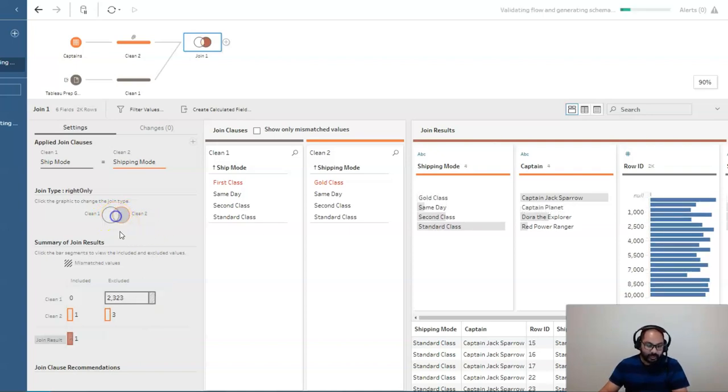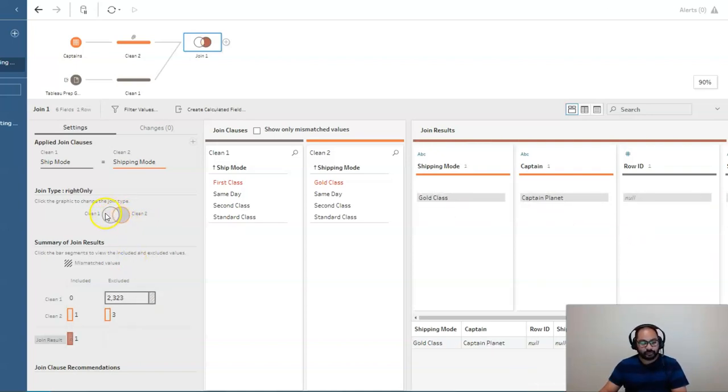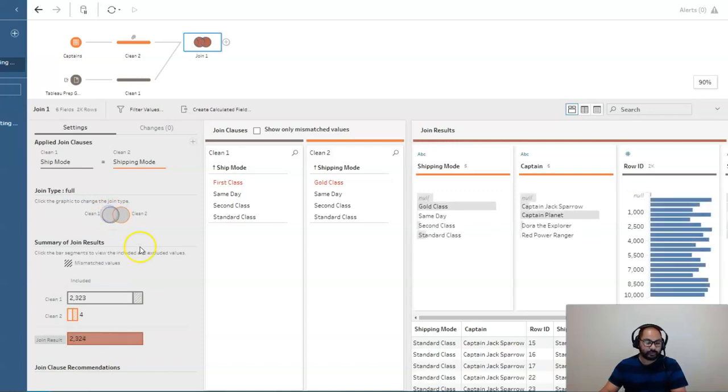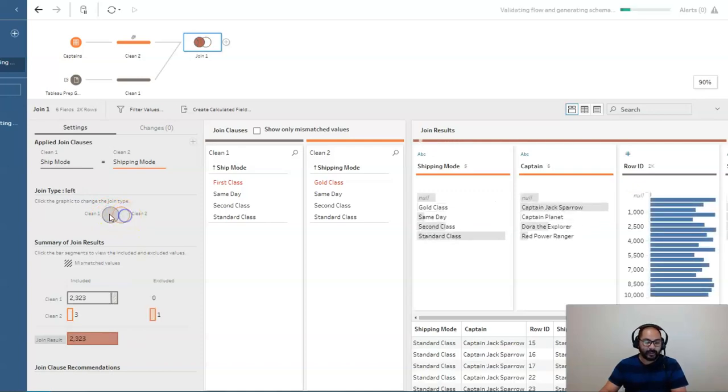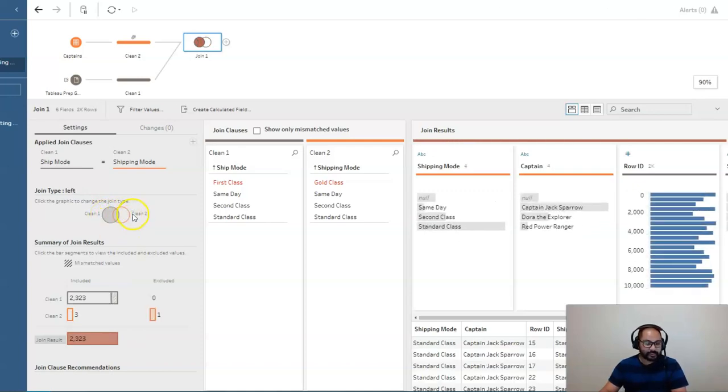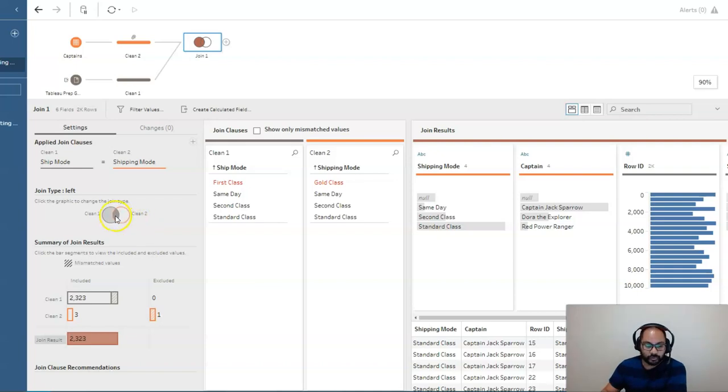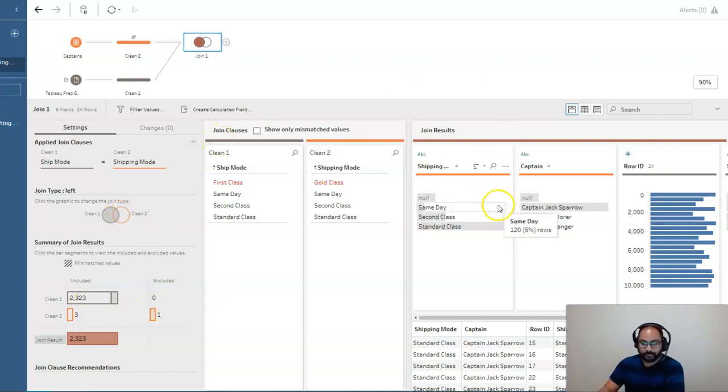Or I can untick that or unclick it and click on this one and make it a right inner join. Or I can make it a right outer join or I can make it a full join, right? And that's how easy it is to convert the joining types whenever you're doing joins in Tableau Prep.